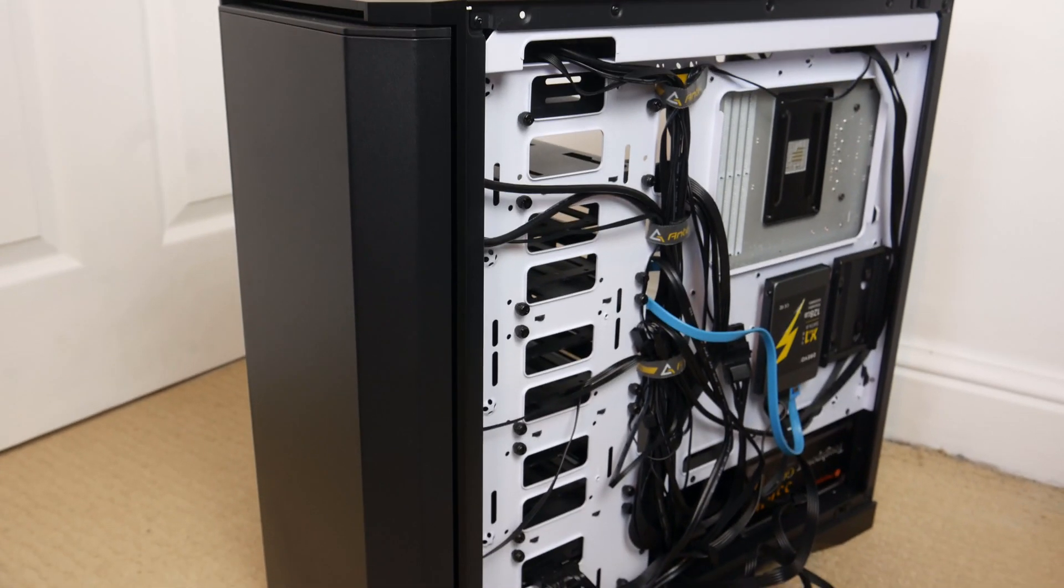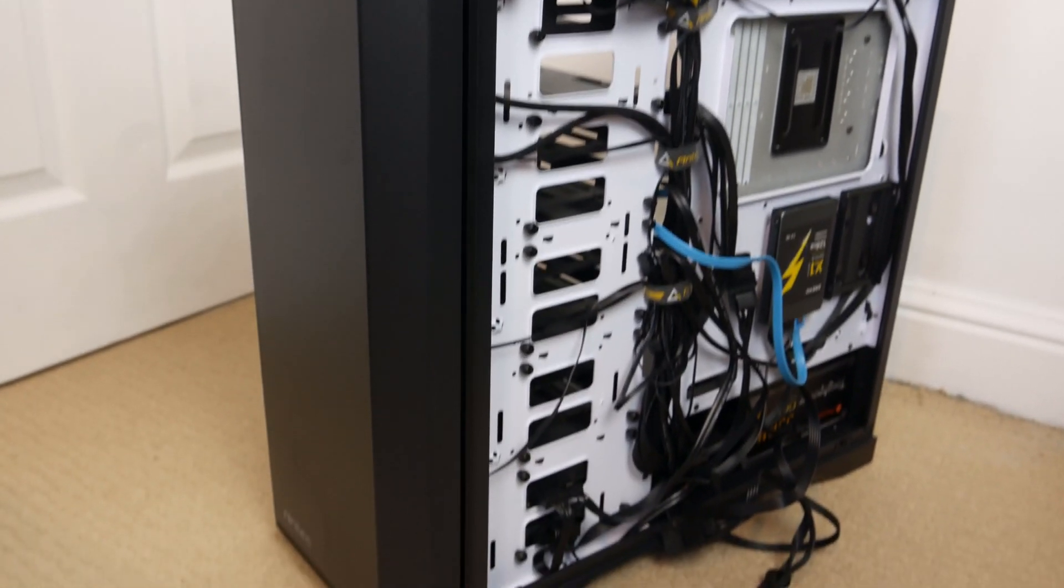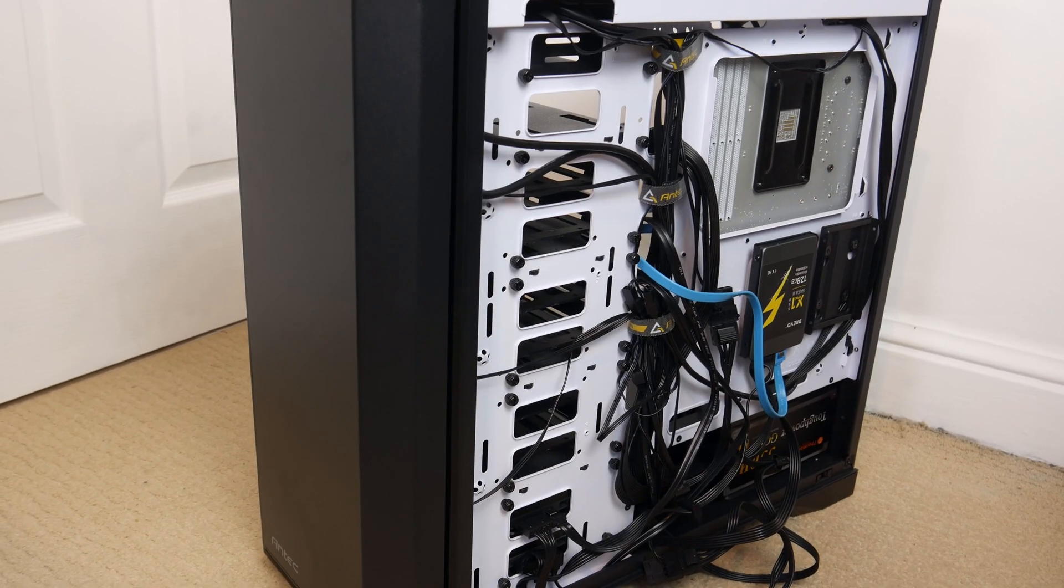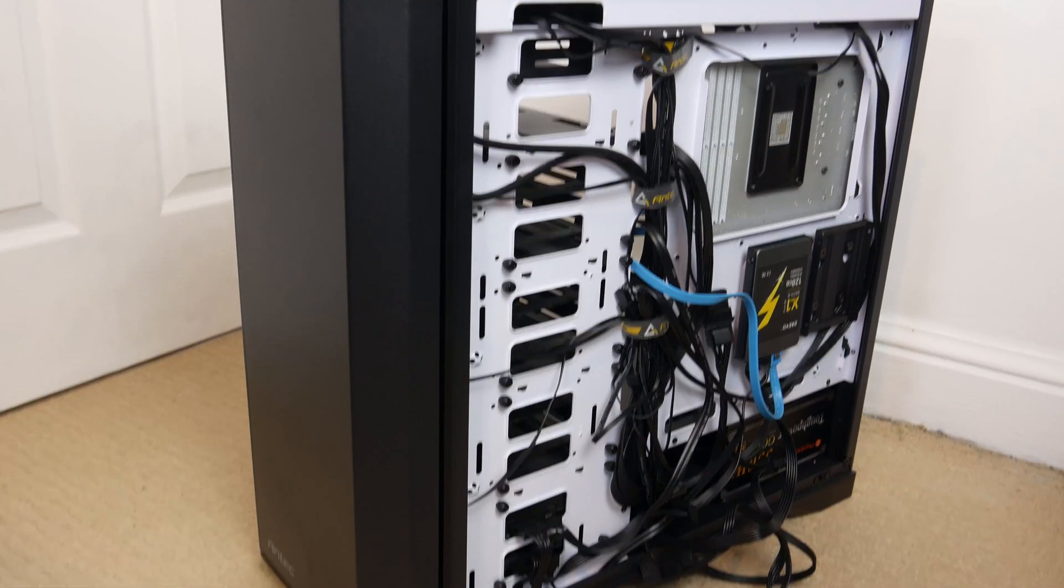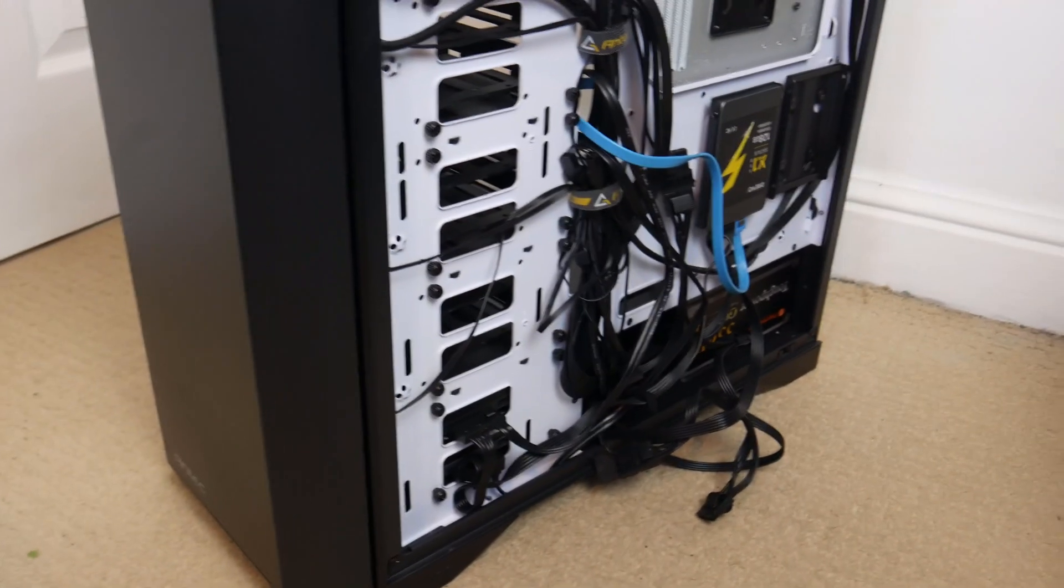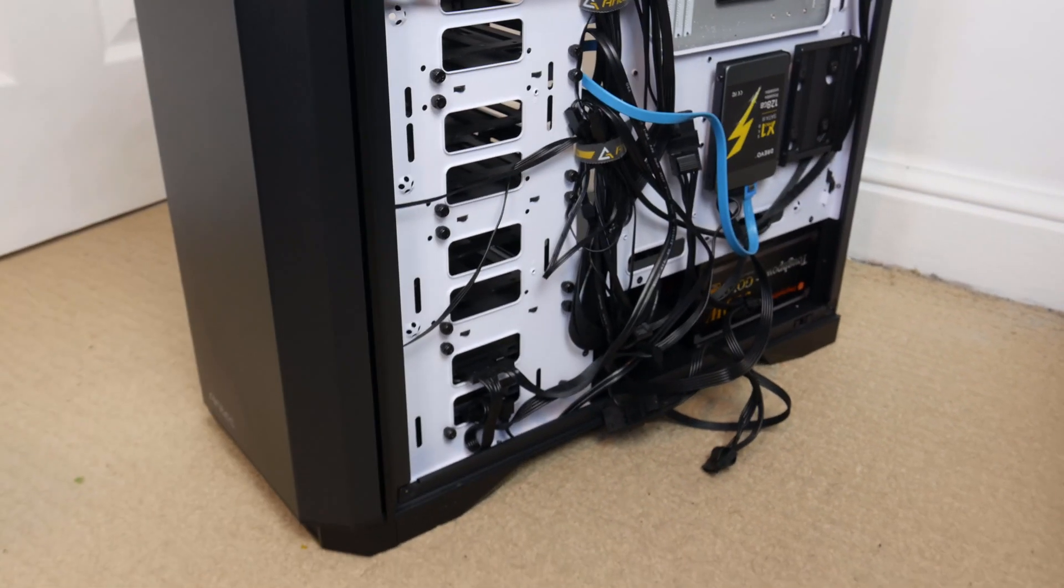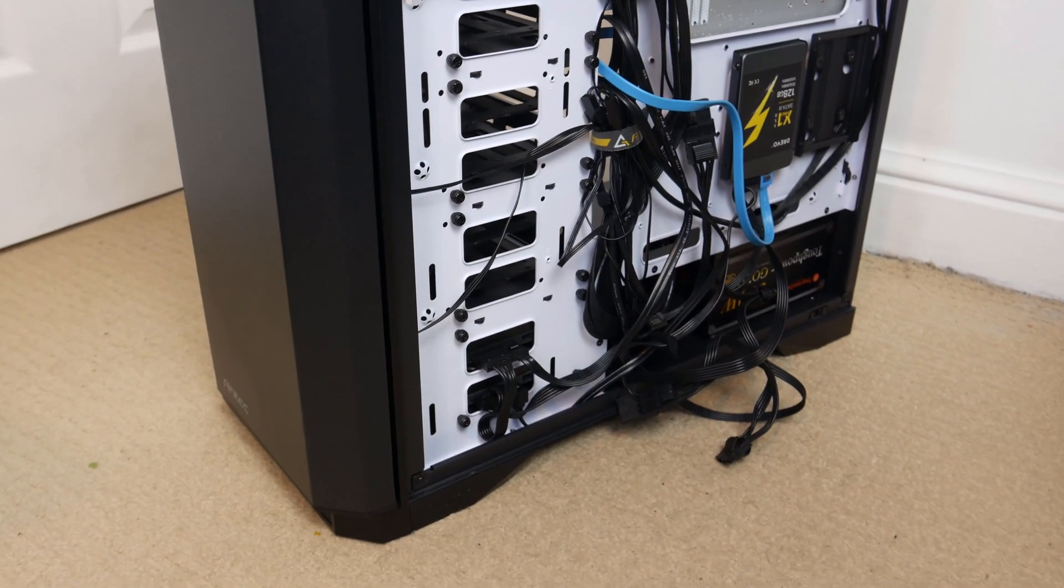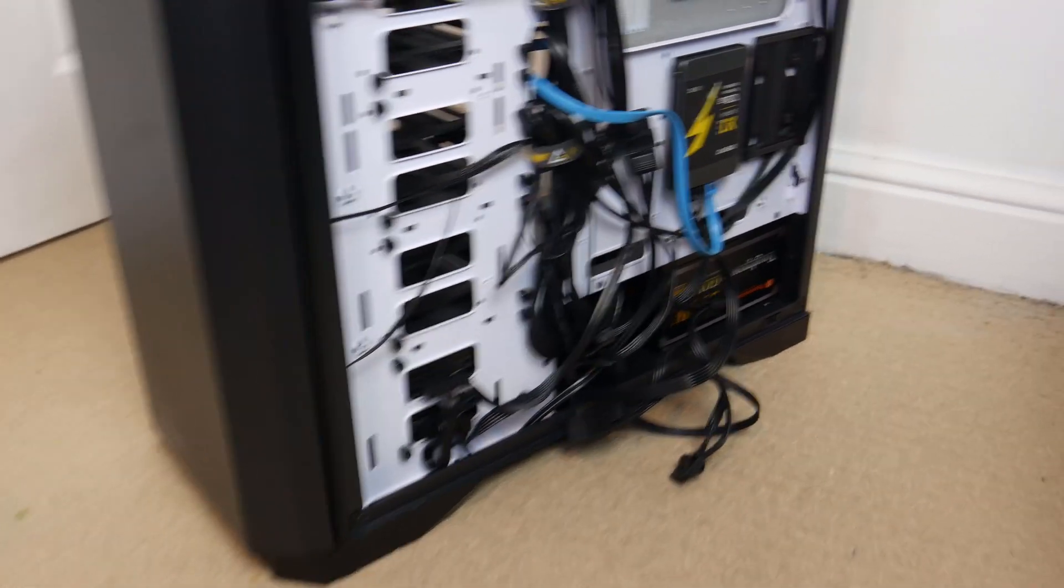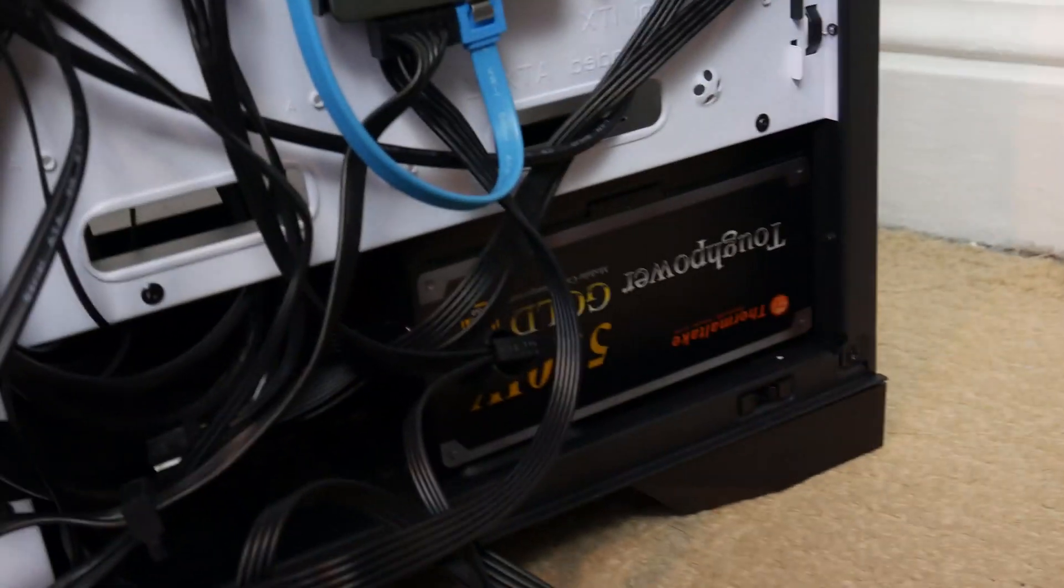Okay so here's the computer. It's the Antec P101 Silent I believe. I actually can't remember, but I've come across a slight problem. This power supply is a Thermaltake.